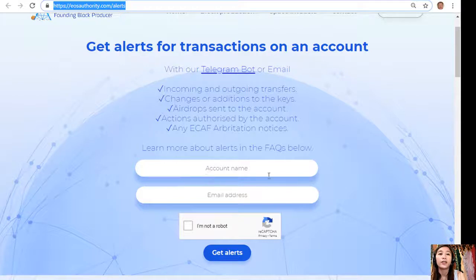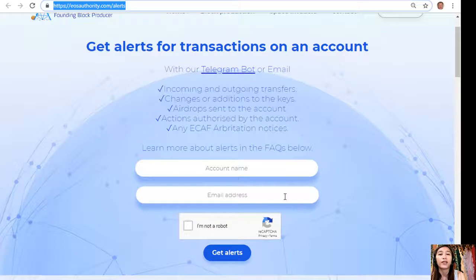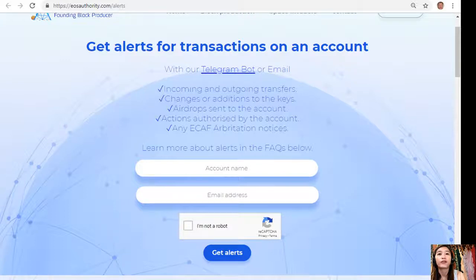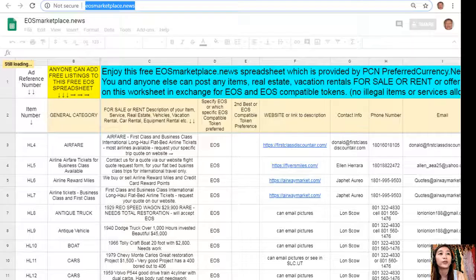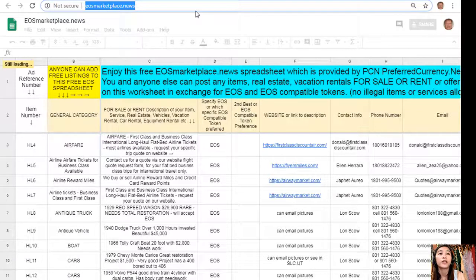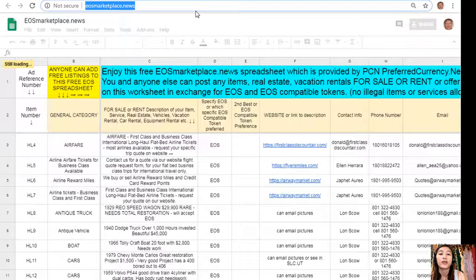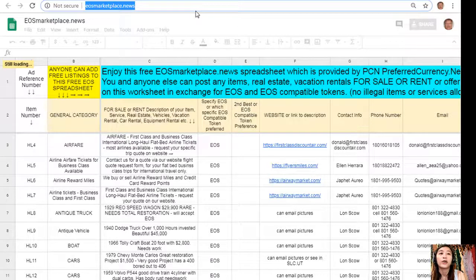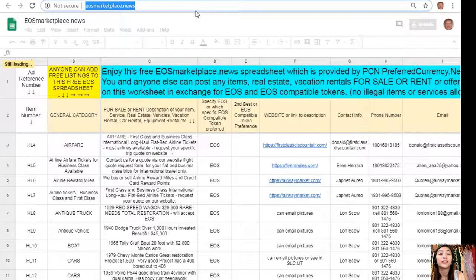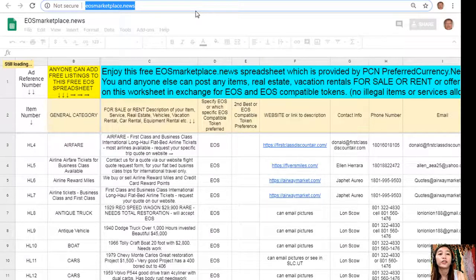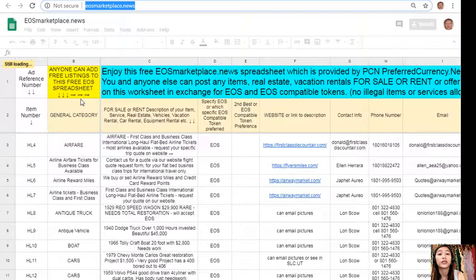Again guys, if you want to get alerts for transactions on your account, you can go to EOSAuthority.com/alerts, type in your account name and email address in the spaces provided for you. And also here, you can advertise what you have for sale in exchange for EOS and also what you would like to buy here at EOSMarketplace.news.